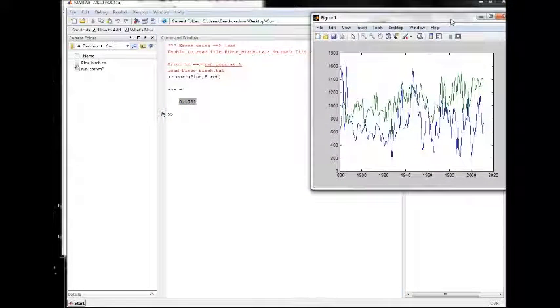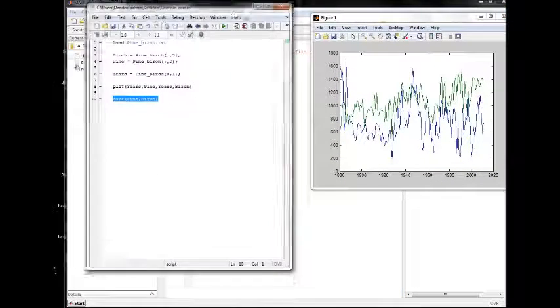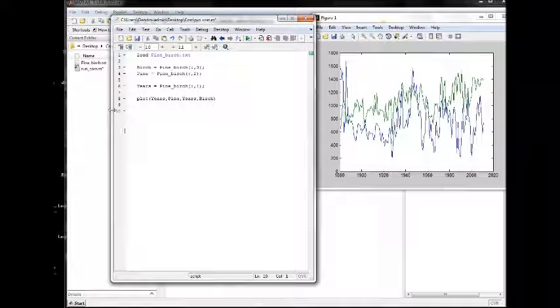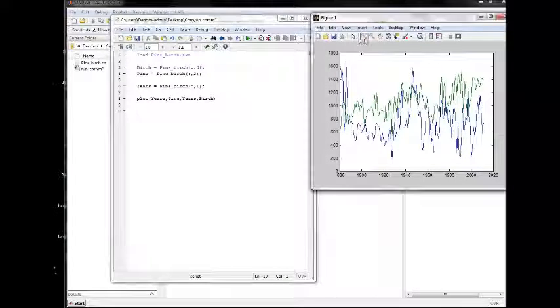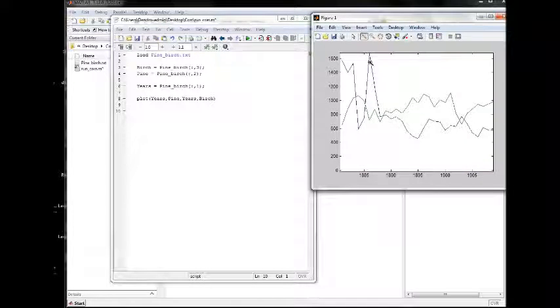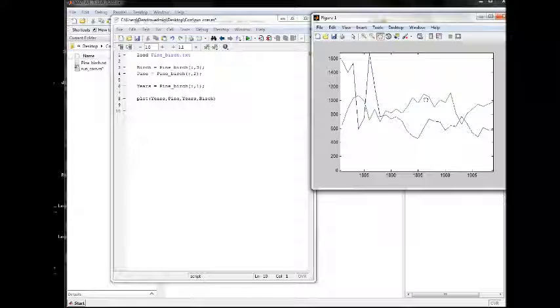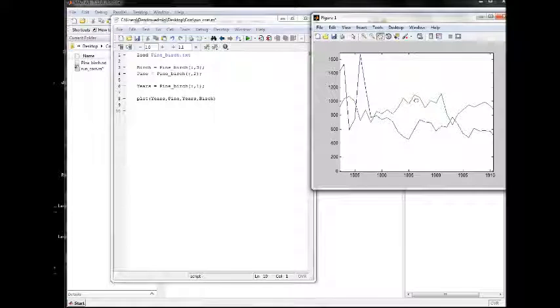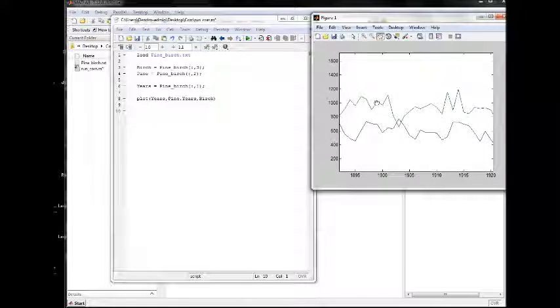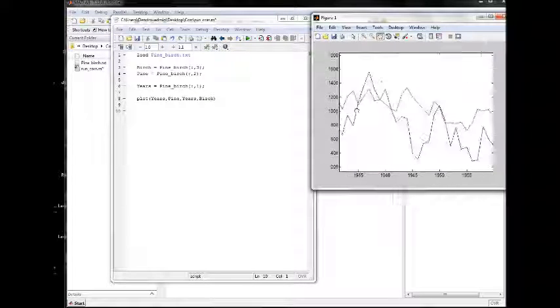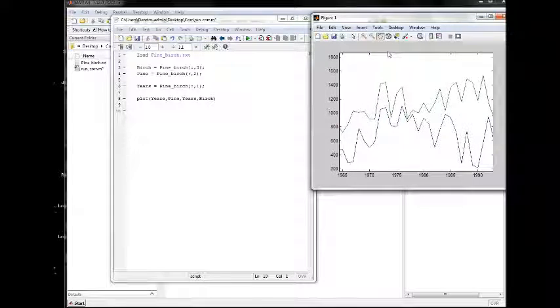But let's do something slightly more complicated and do a running correlation. Then we will correlate the first, let's say 30 years or something like that, and the next time we will correlate year 2 to 31 and so on, year by year, and see how the correlation changes over time.